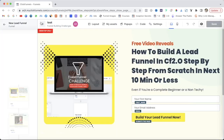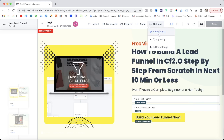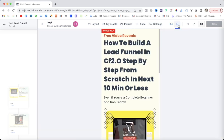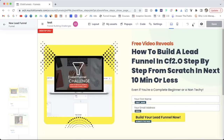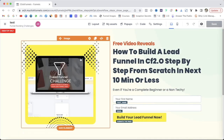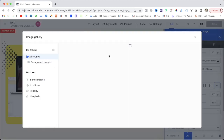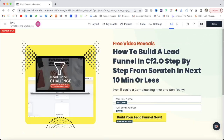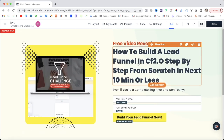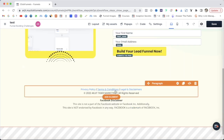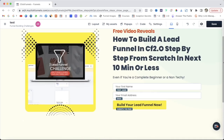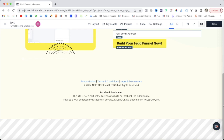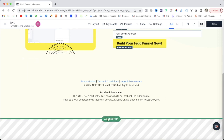Click Edit on the pre-built funnel to preview it, and now we are in the ClickFunnels 2.0 editor. Here you have a layout panel, assets, pop-up code, and settings. You can change backgrounds, typography, and editor settings, see mobile view, and redo or undo actions. To change the image, click on Settings and upload an image or drag and drop it. The funnel is already set up — all you need to do is change the headline, sub-headline, button CTA text, privacy policy, firm name, and Facebook disclaimer.